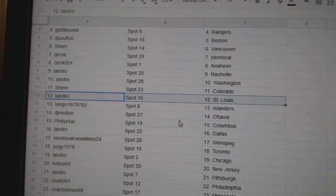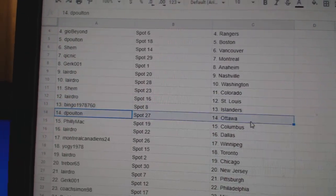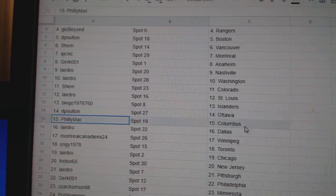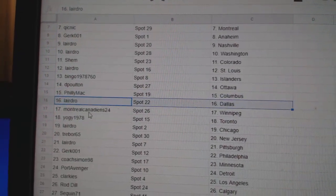Shem, Colorado. Laird's got St. Louis. Bingo's got the Islanders. D. Poulton's got Ottawa. Philly's got Columbus. Laird's got Dallas.